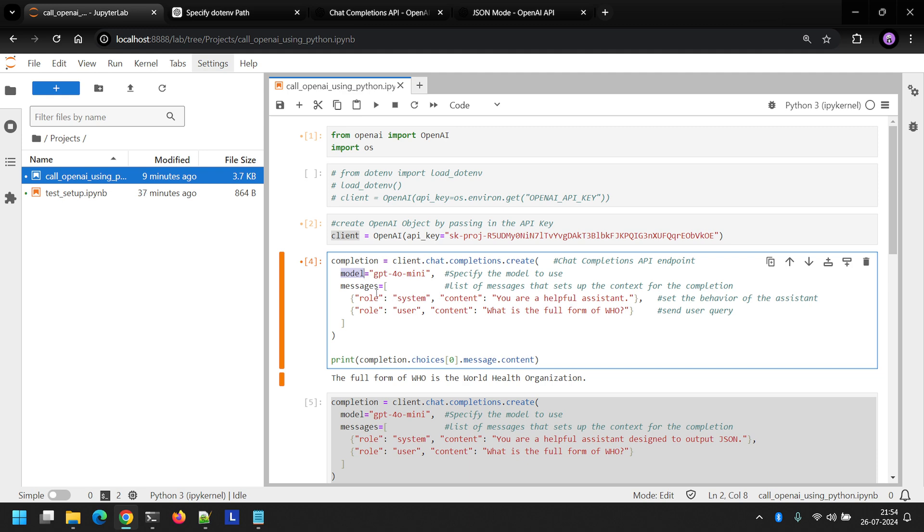Here I've passed in two message objects. The first one being the system message. System message sets the behavior of the assistant. For example, in this particular case, I mentioned you are a helpful assistant. And then in the second message, I've passed in the user query, which says what is the full form of WHO?